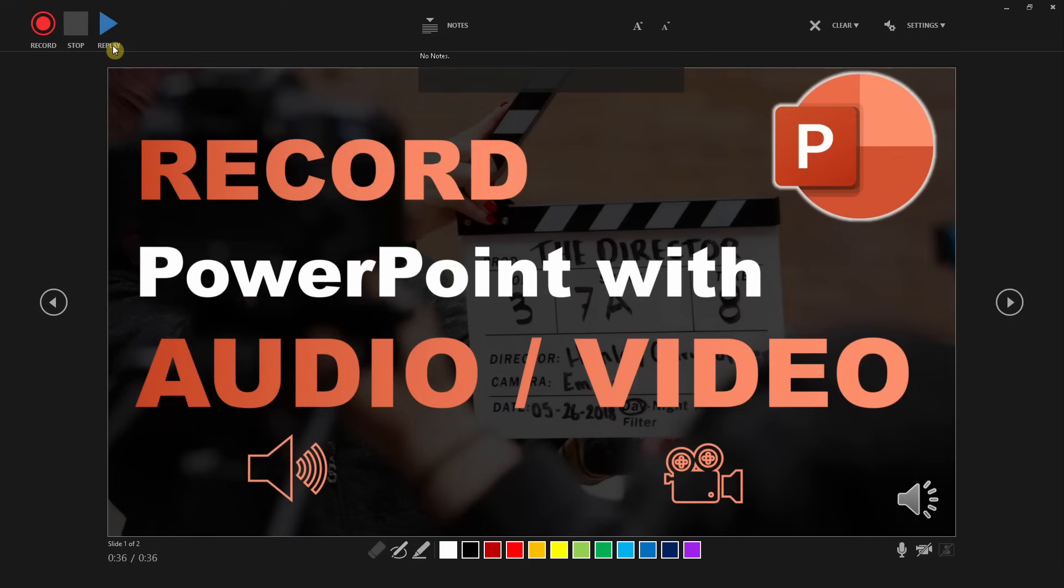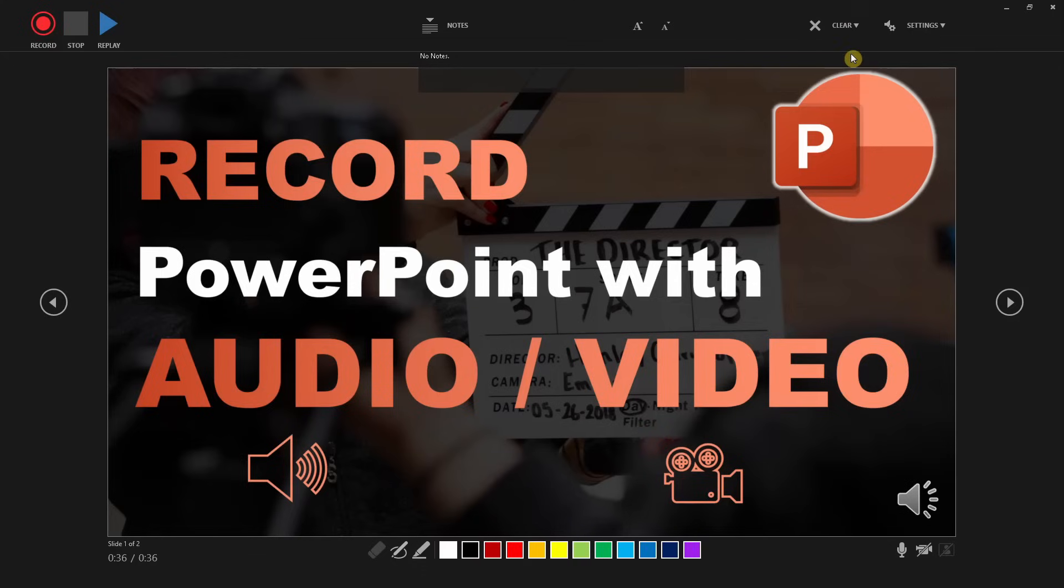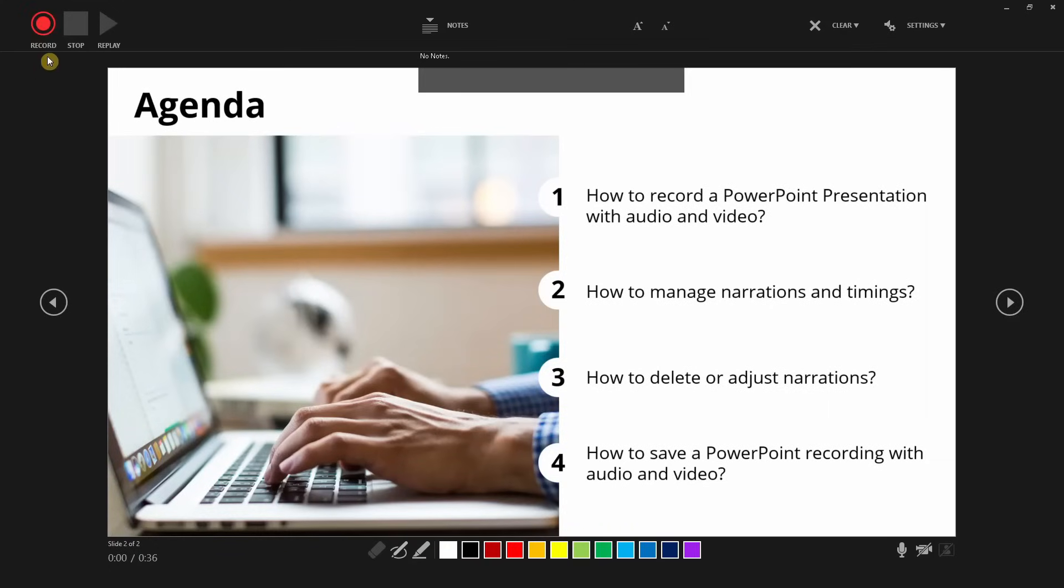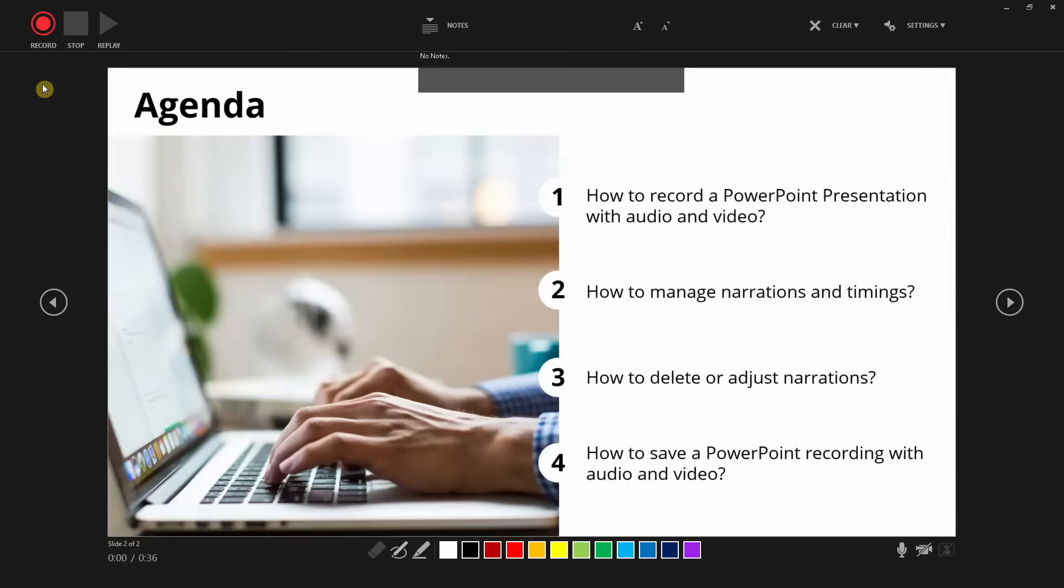If that's not the case, you can clear the recording on the current slide by clicking on the top right button. However, if the slide recording is as you've intended it to be, you can go to the next slide by clicking on the arrow on the right. For a second slide, press record again. Again, the timer appears and the recording starts.